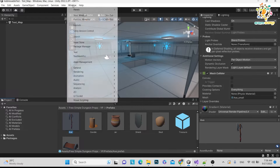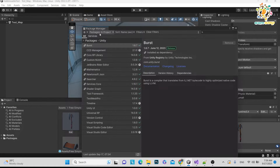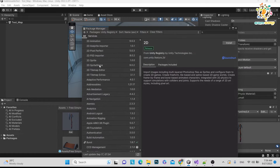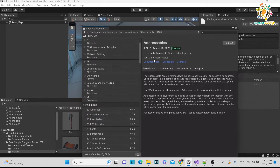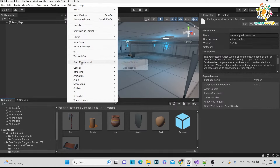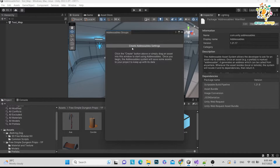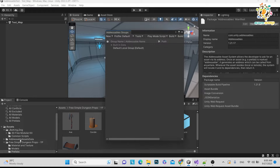To set up Addressable, go to Window, then Package Manager. We are doing this tutorial on Unity 2022 for flexibility, since the UI is different in 2020. In the Package Manager, go to Unity Registry and search for Addressable, then install it. Once imported, go to Window, then Asset Management, then Addressable Groups. Click on 'Create Addressable Settings' and a settings folder will be created in your project.